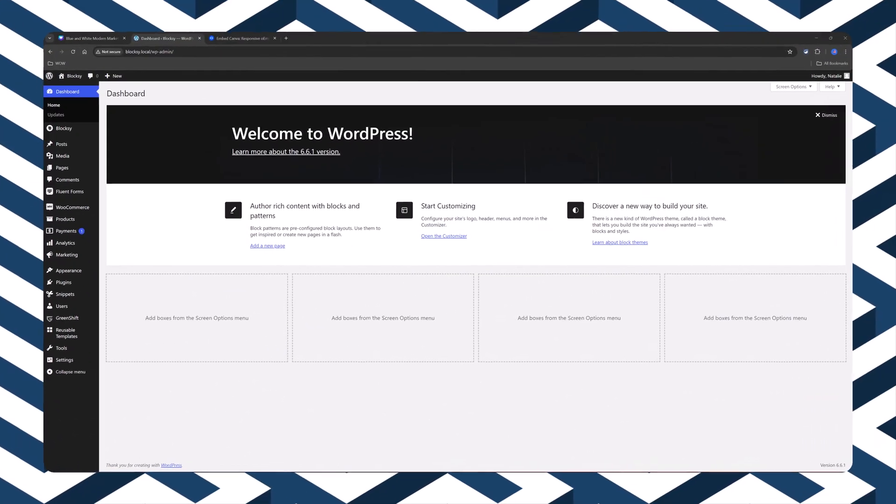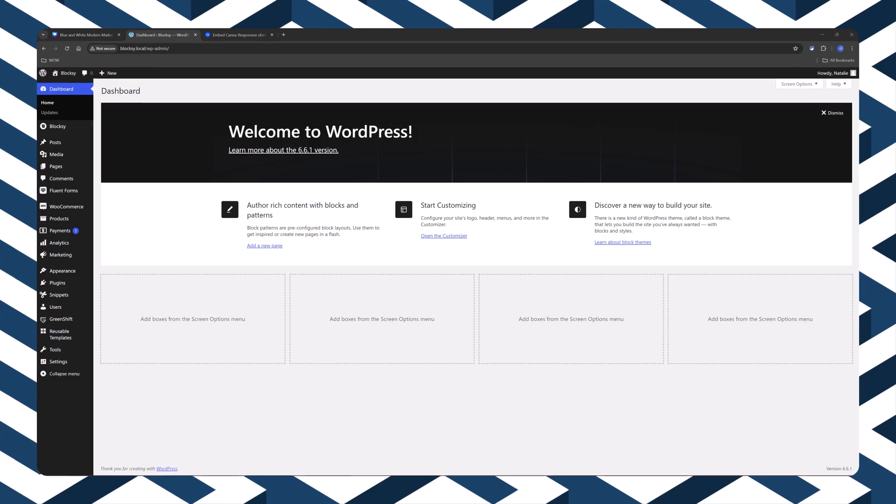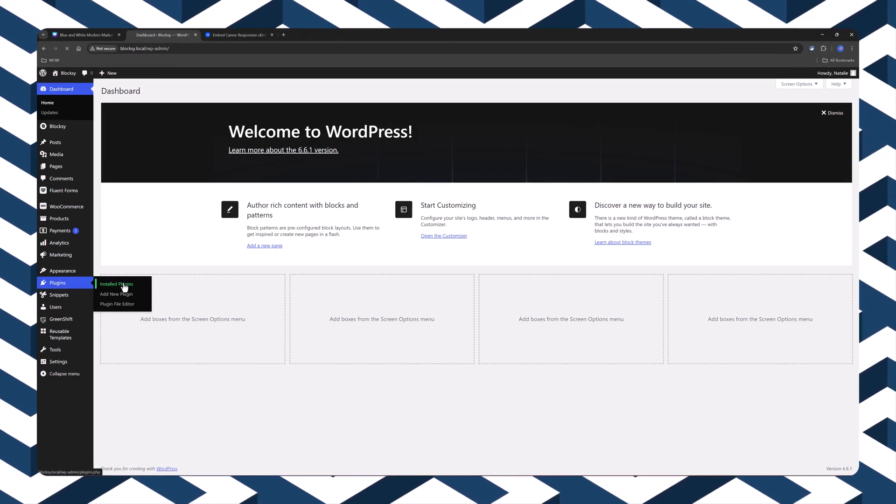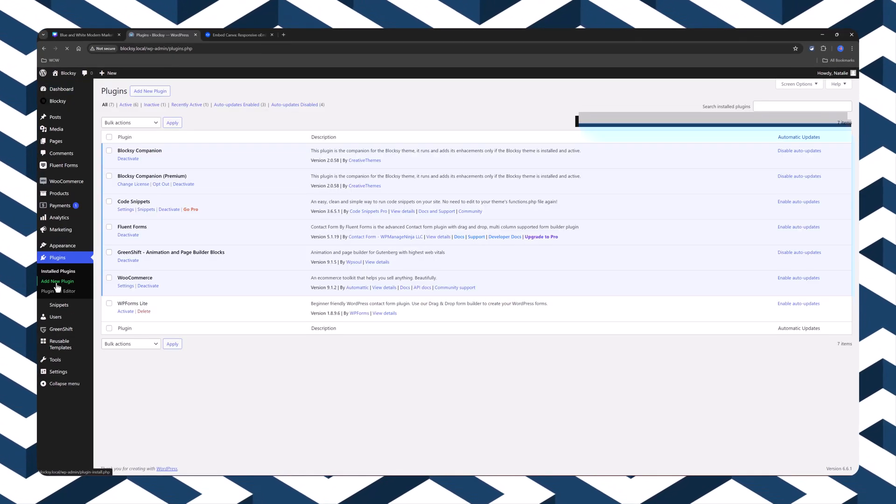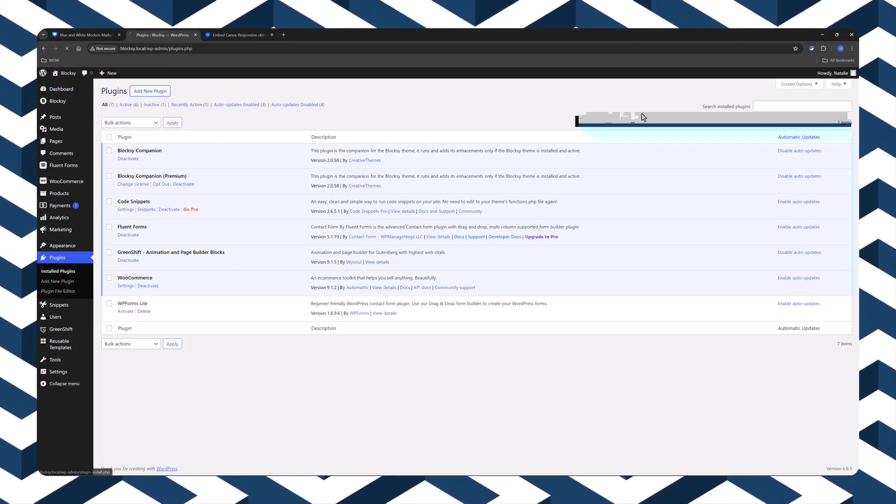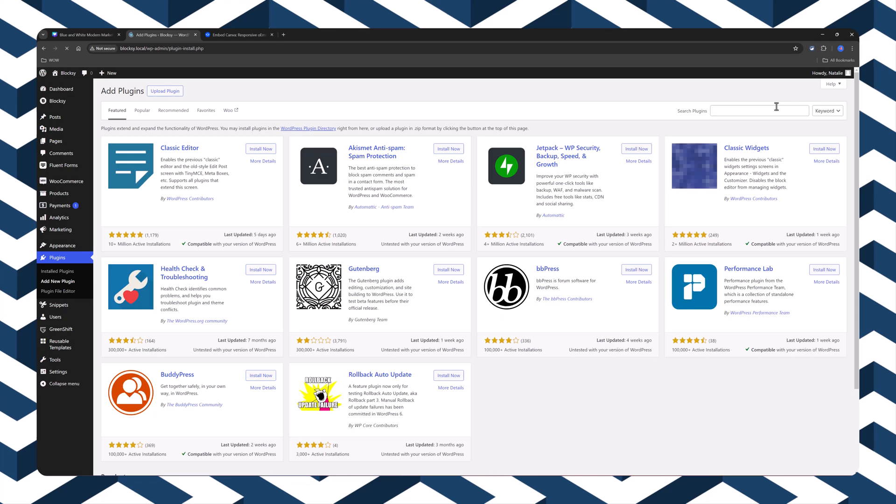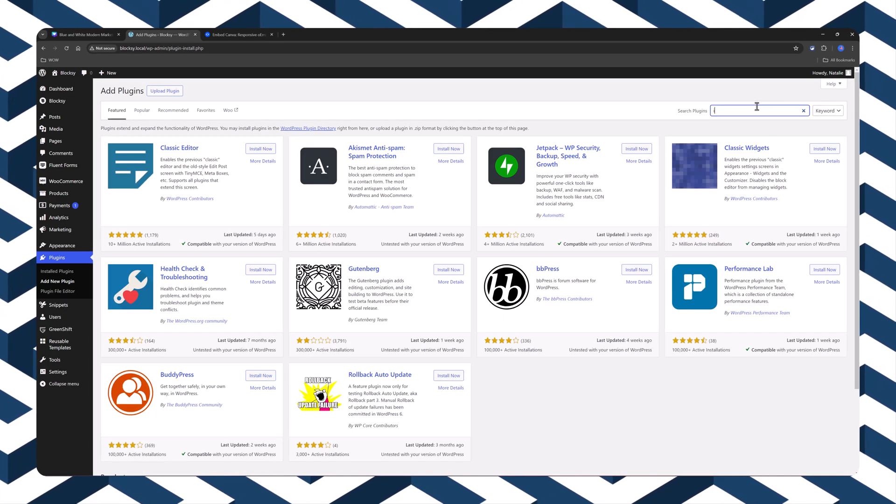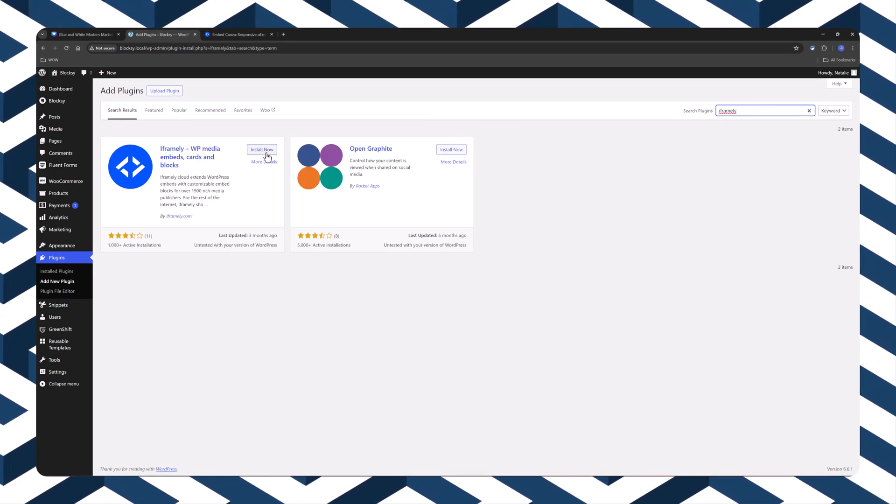Alternatively, you can use the iframe.ly plugin. So you will go to the plugins. Click to add a new one. Search here for iframe.ly. It's this one.